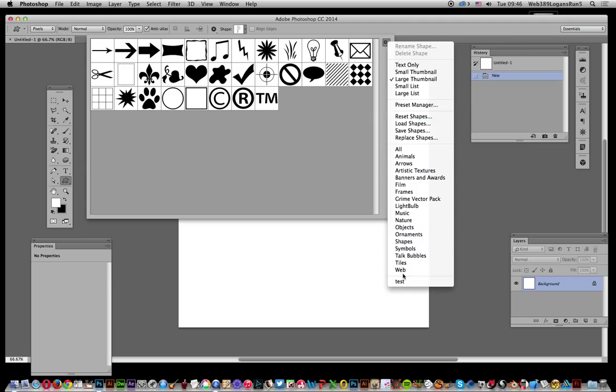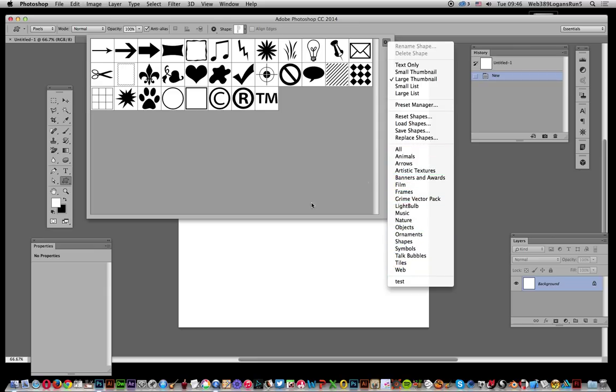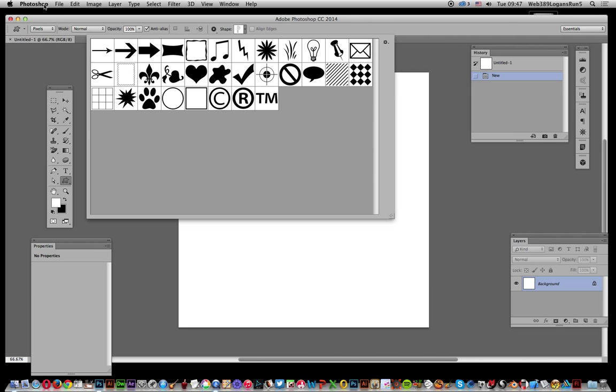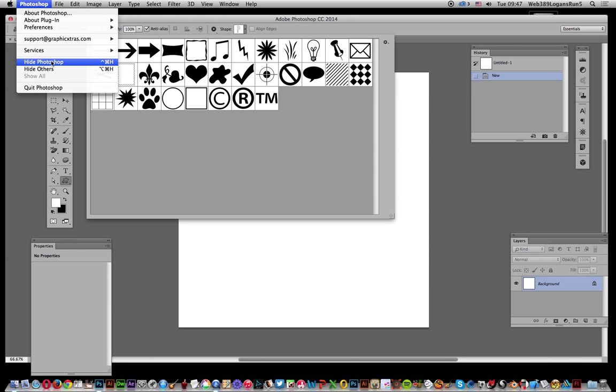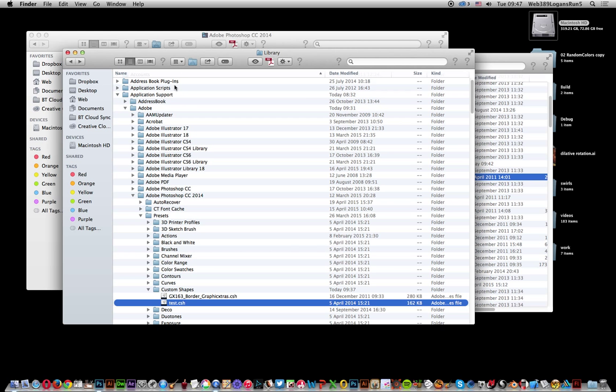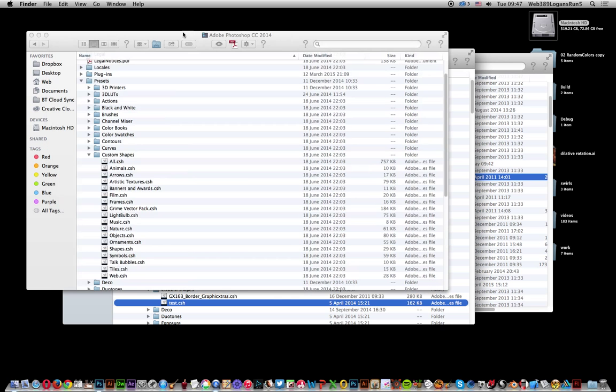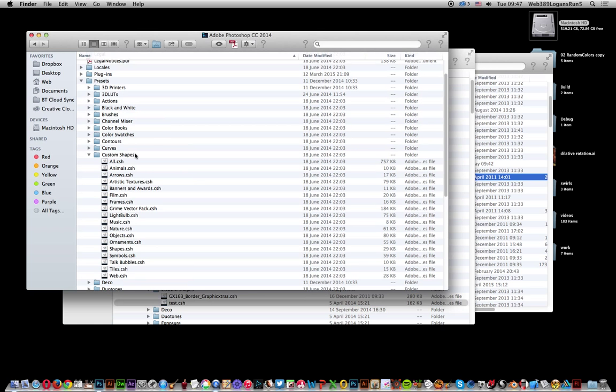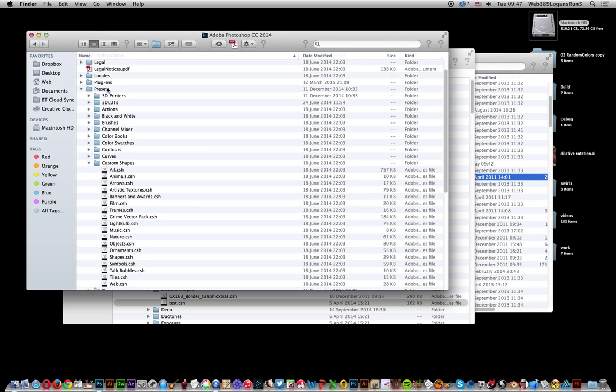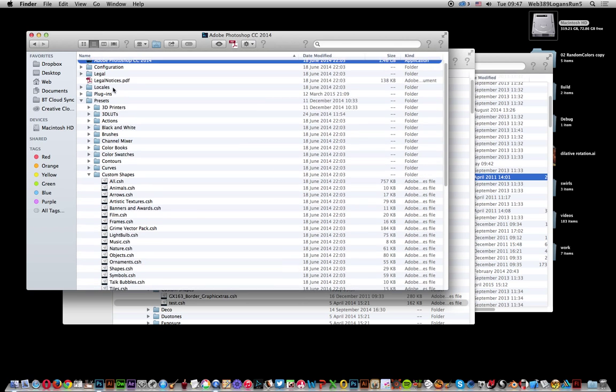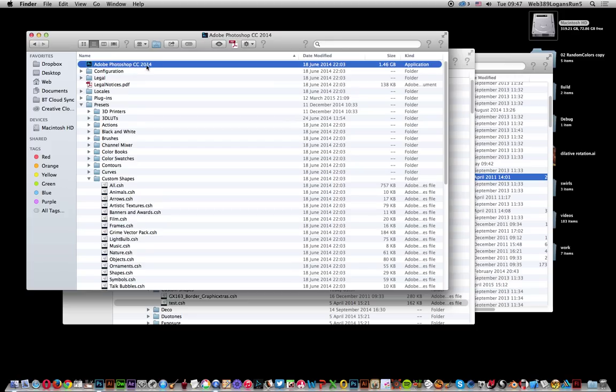Anything you put in Application Support will appear there, and you don't need privileges to add files there. If you want to put them in another location, you need privileges. Let me hide Photoshop again and show you. The CSH files are under Presets, Custom Shapes, in the Adobe Photoshop applications folder.